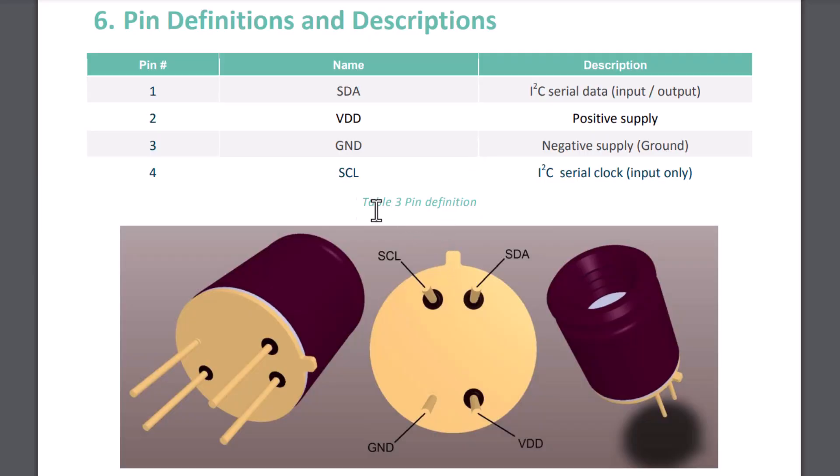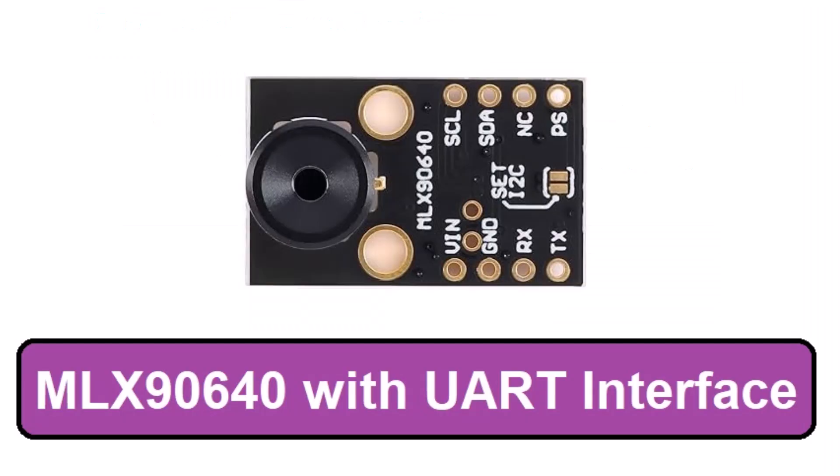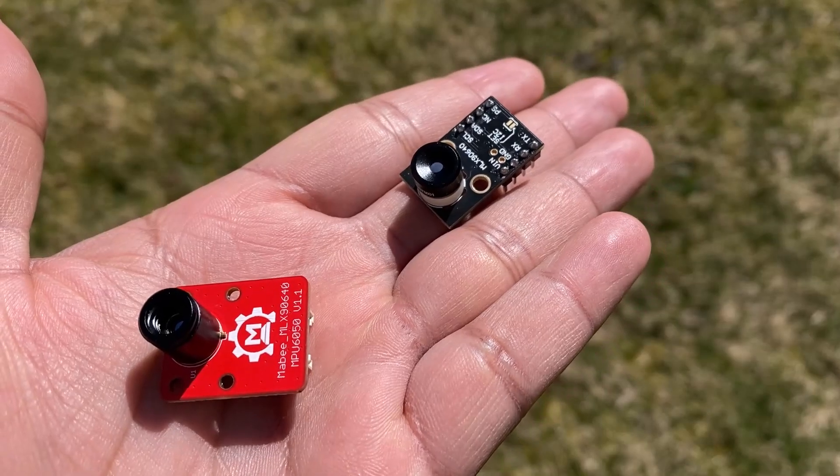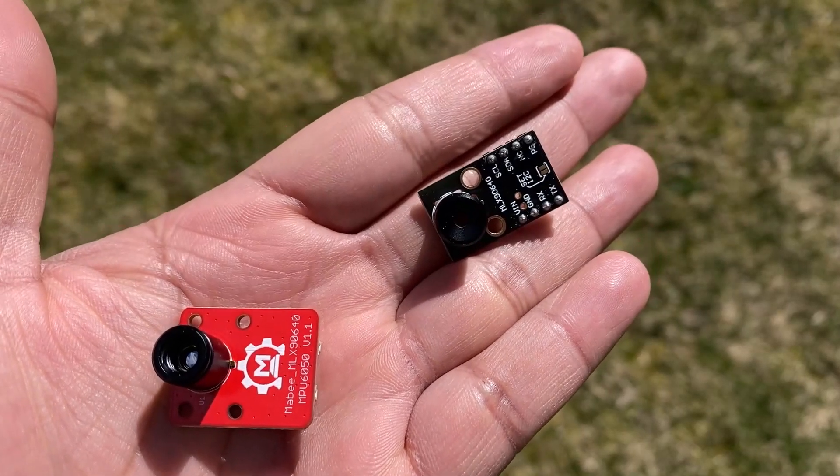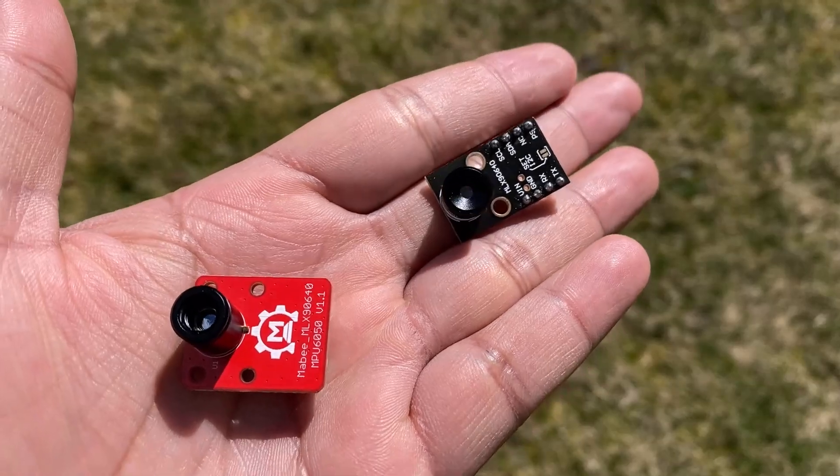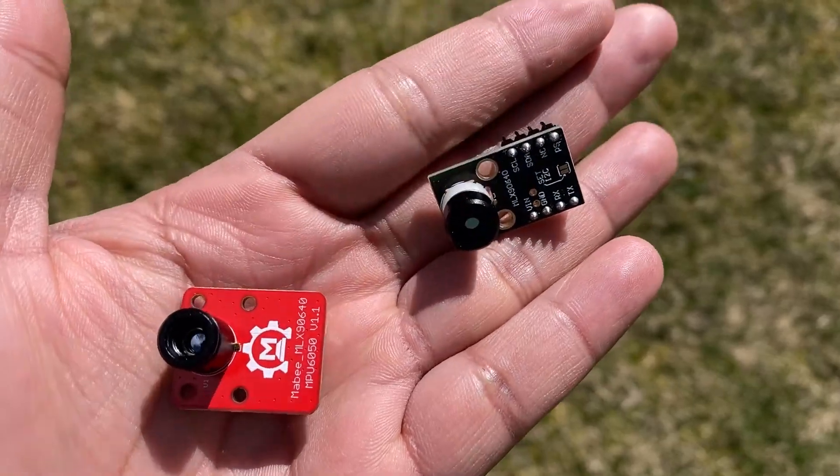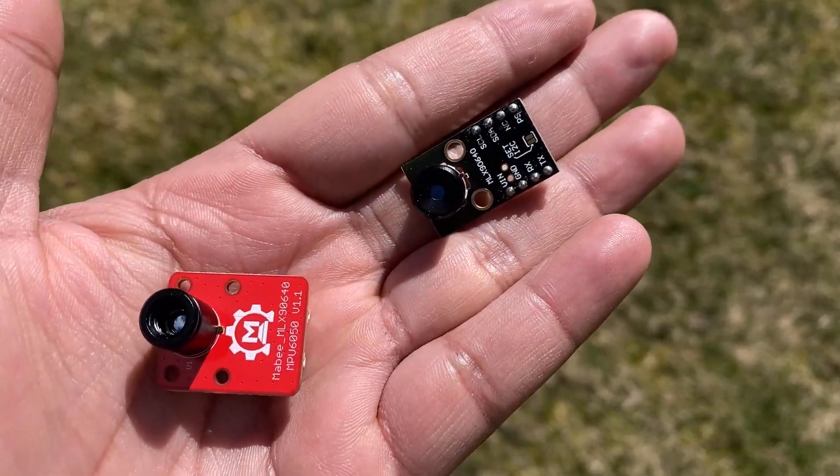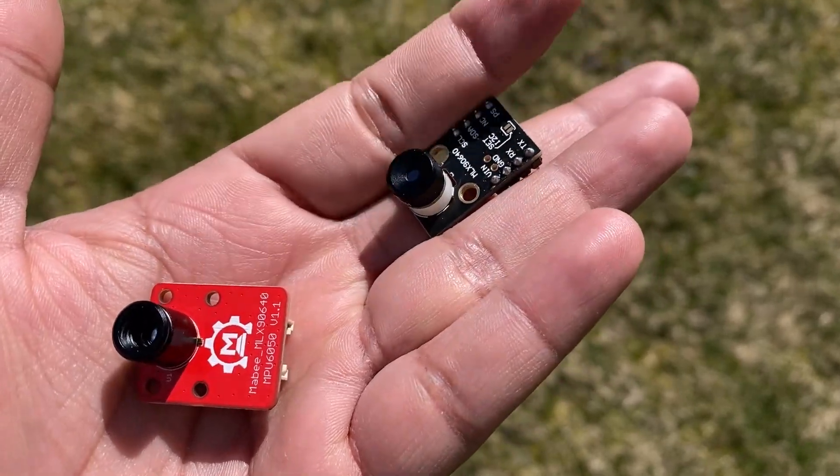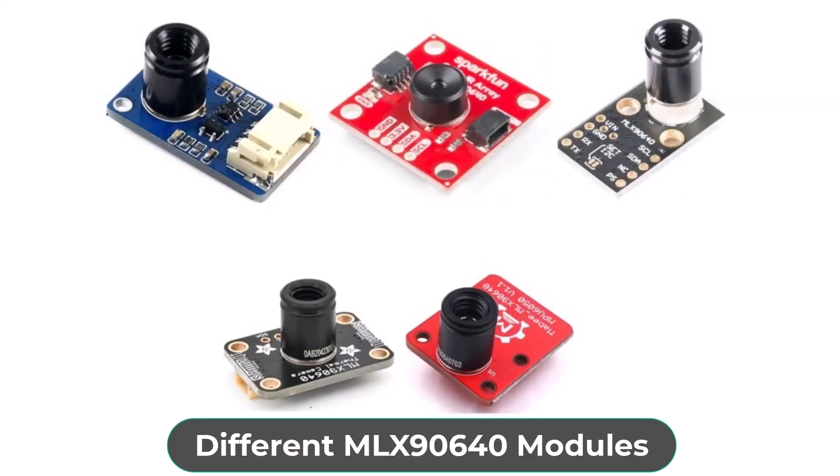The sensor works on I2C protocol which means only 4 pins are used for interfacing with a microcontroller. There are some versions of MLX90640 that support the UART communication protocol as well. As you can see, I have two different versions of MLX90640 but you can get it in many different breakout forms such as from Adafruit, SparkFun, Pimoroni, Maker Fabs, etc. All of them work the same.